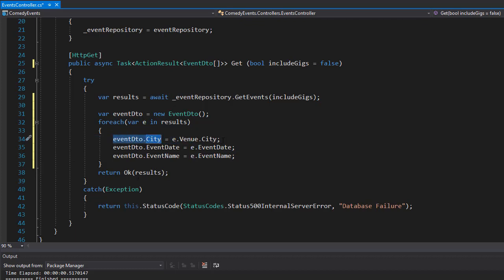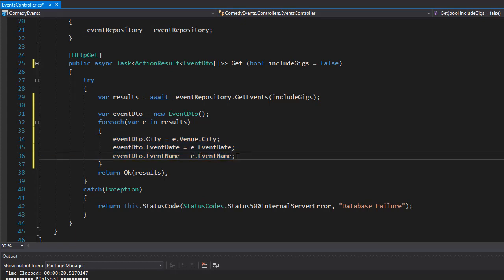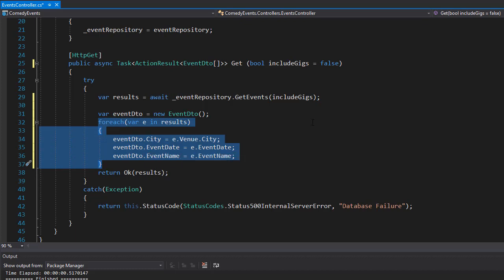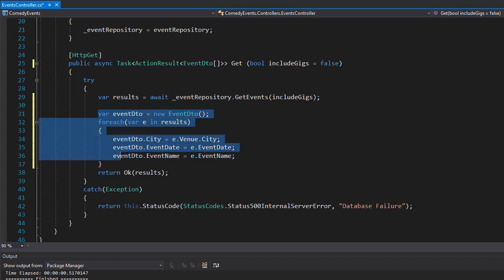However, imagine if there were really a lot of properties to assign - it would become cumbersome. But this is basically what's happening, except we can make it a little more automated. In order to avoid all this typing, we can use a mapper. The mapper will simply map the properties from one object to another.